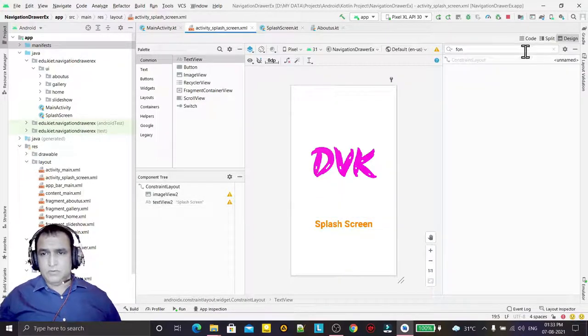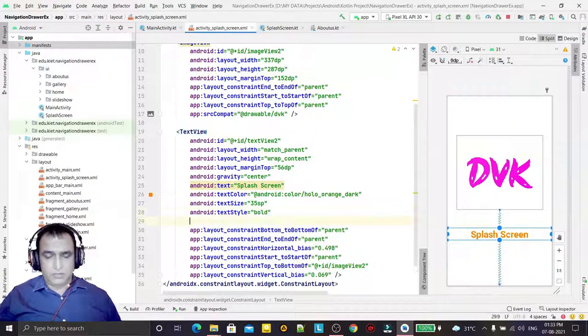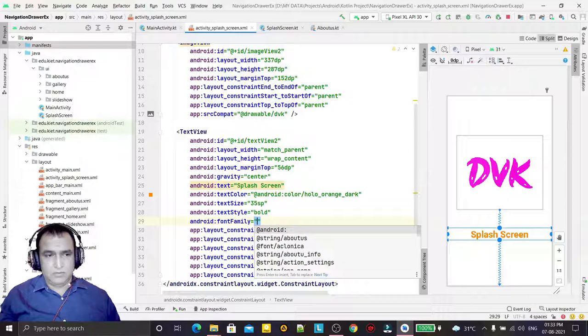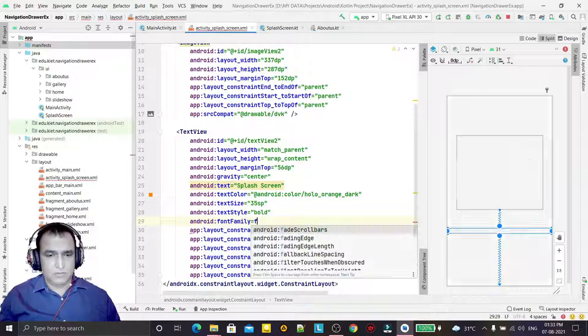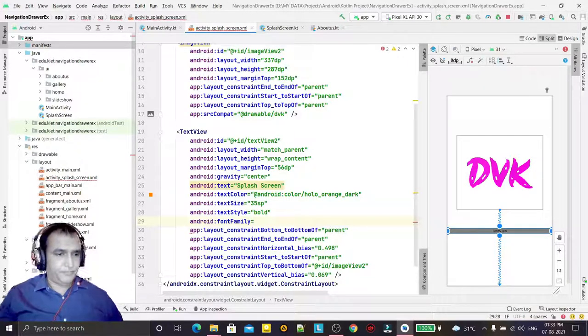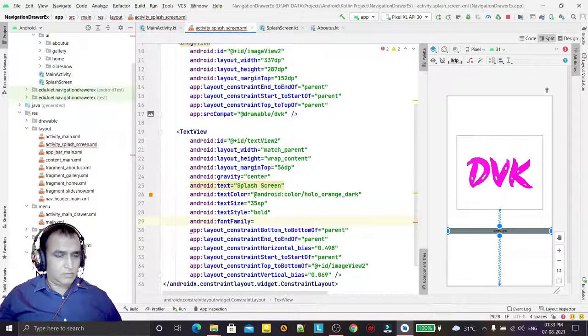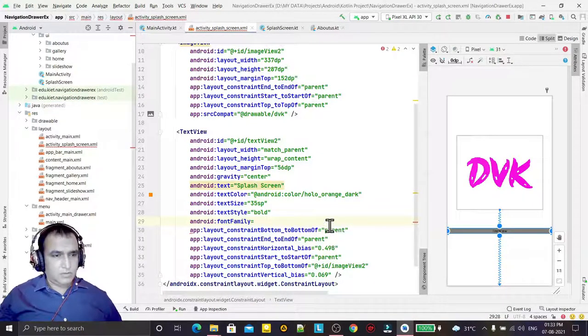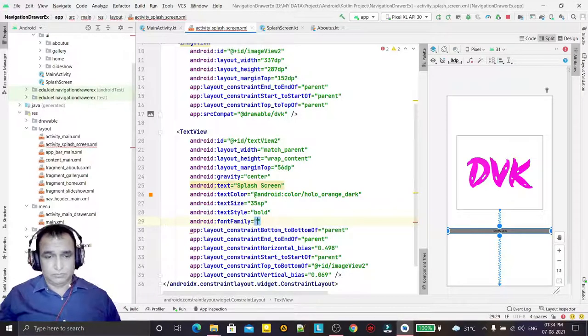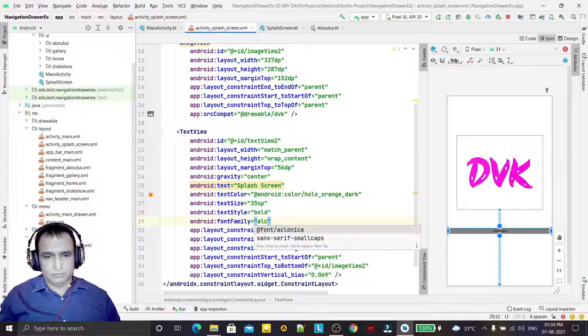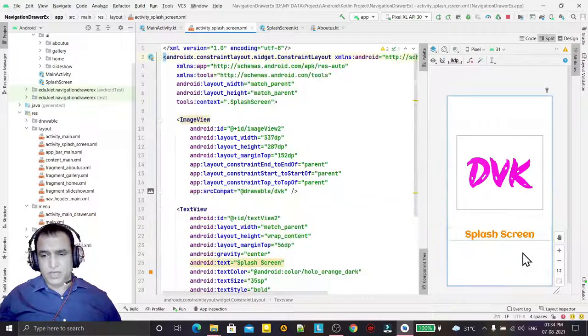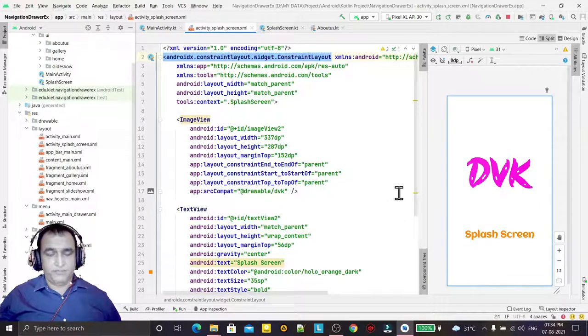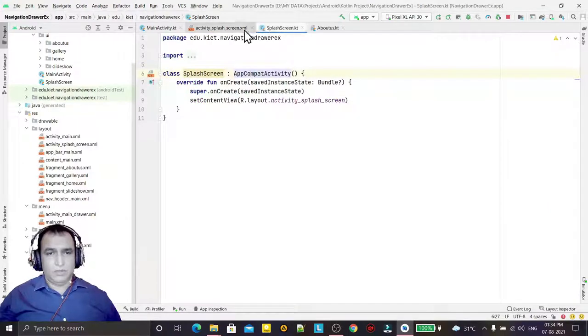I go to font family and select Eklonica. So I selected the font, this is my favorite font. The splash screen is ready. Now I go to the coding - I have to launch this activity.